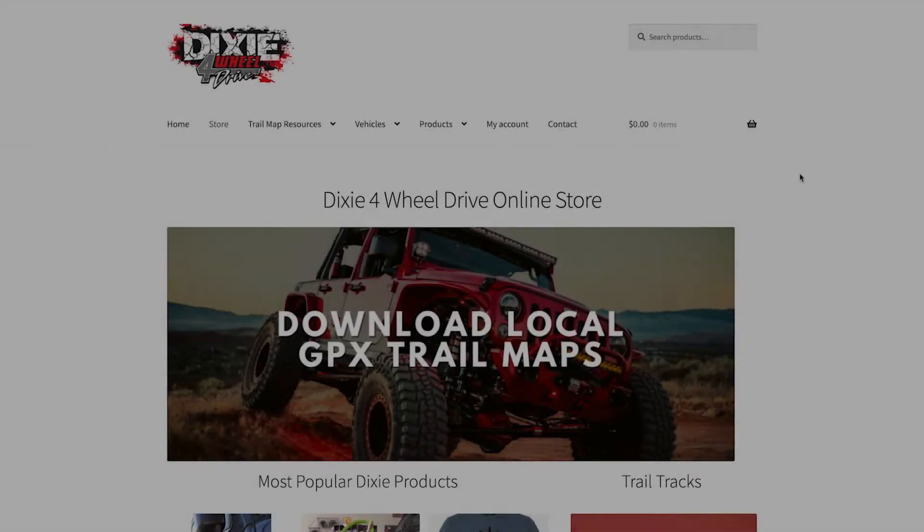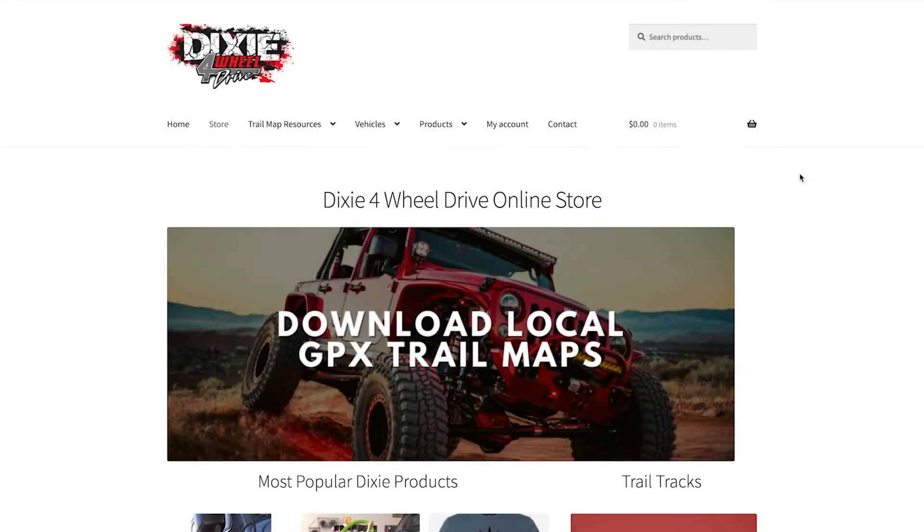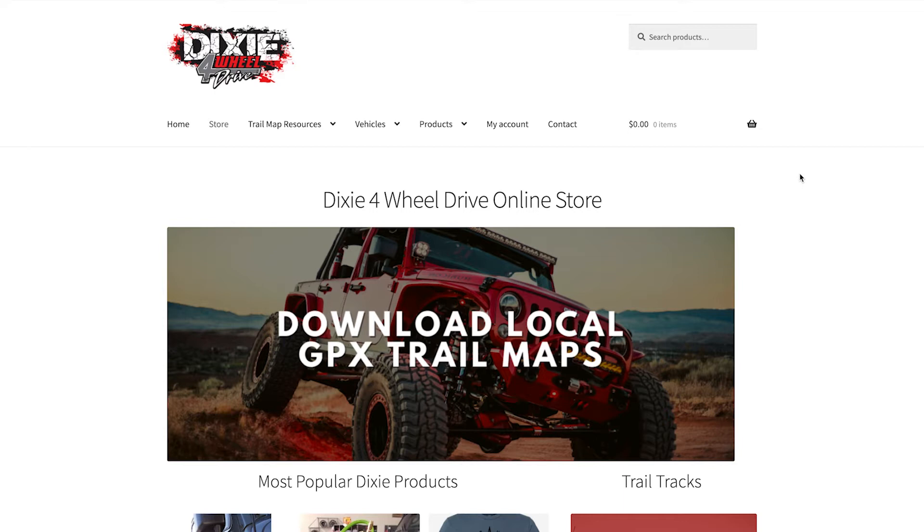Welcome everyone to Dixie 4-Wheel Drive, Southern Utah's premier off-road shop. Today we are going to show you how to download trails onto your Gaia GPS app.